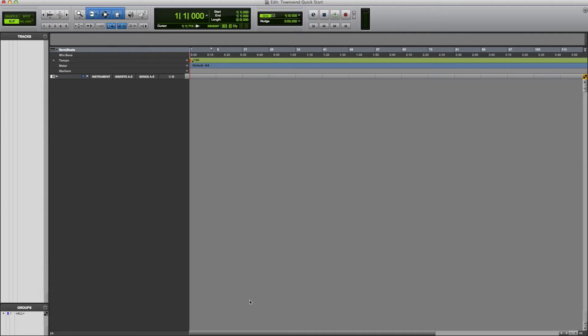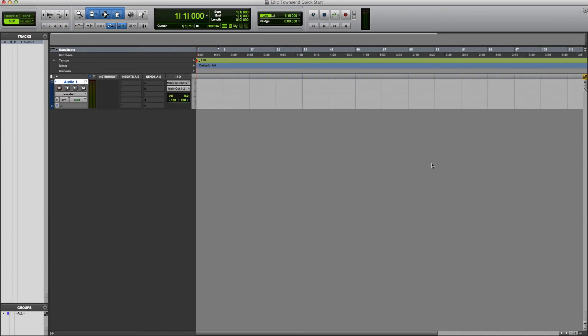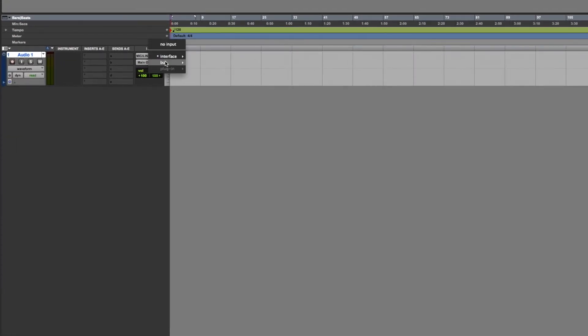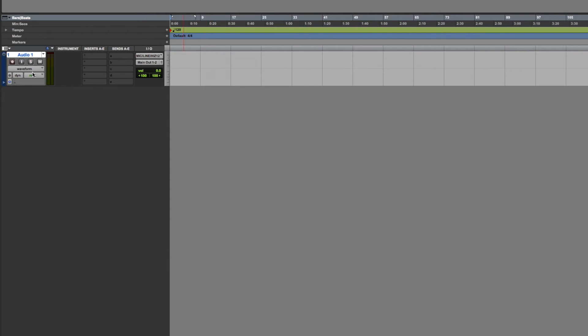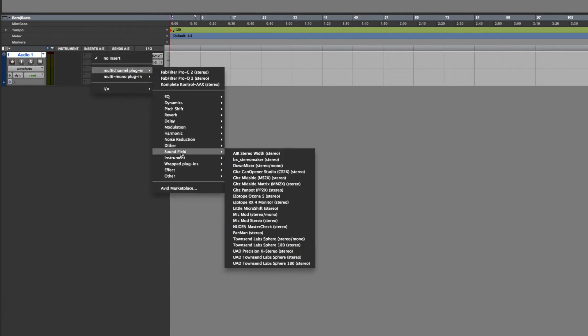Next, create a stereo track in your preferred DAW and route the preamp outputs to the inputs of this track. Instantiate the Sphere plugin as an insert on the track.